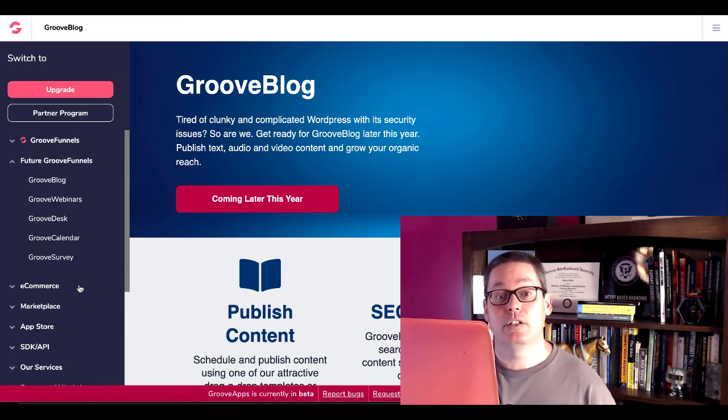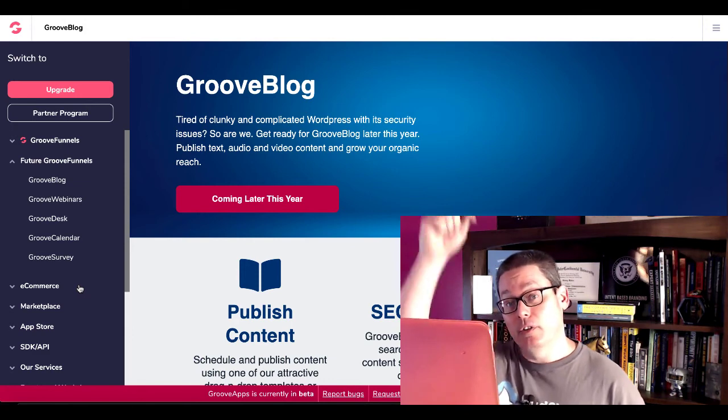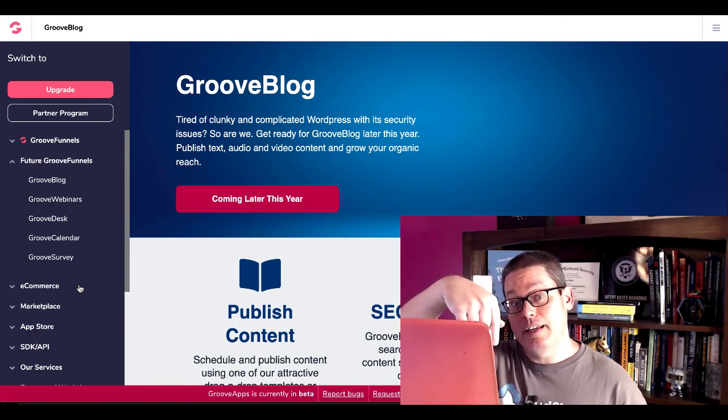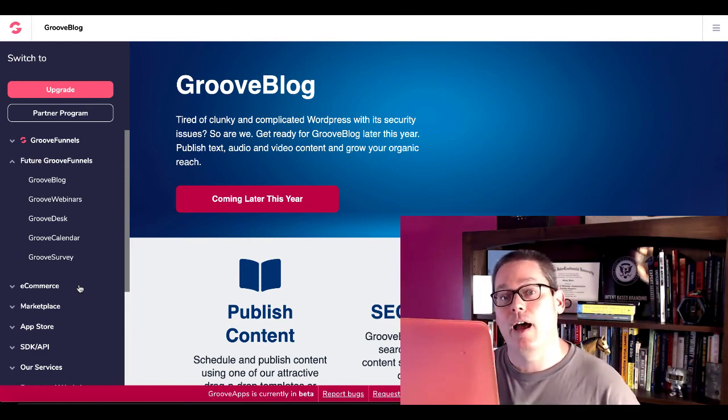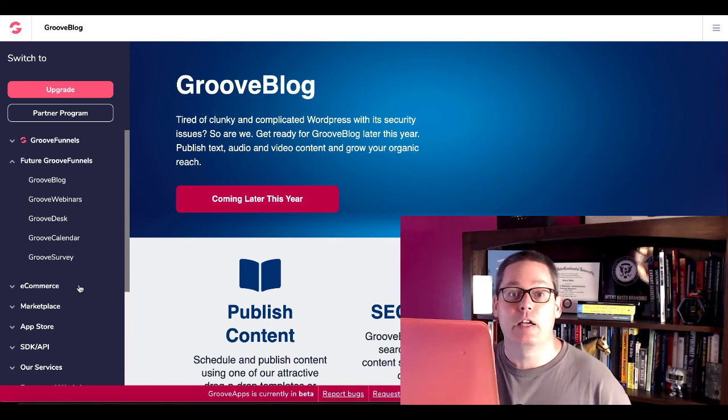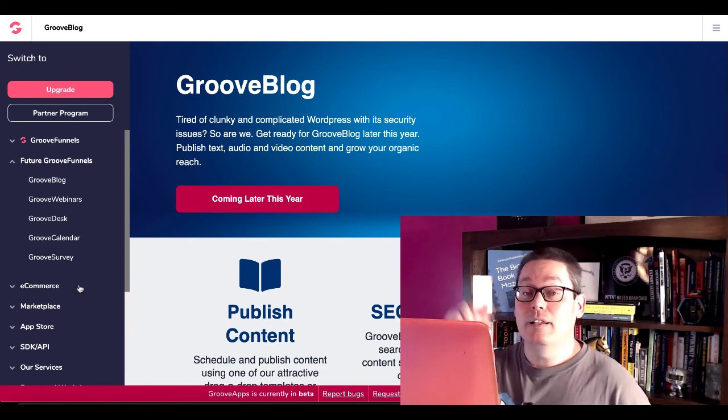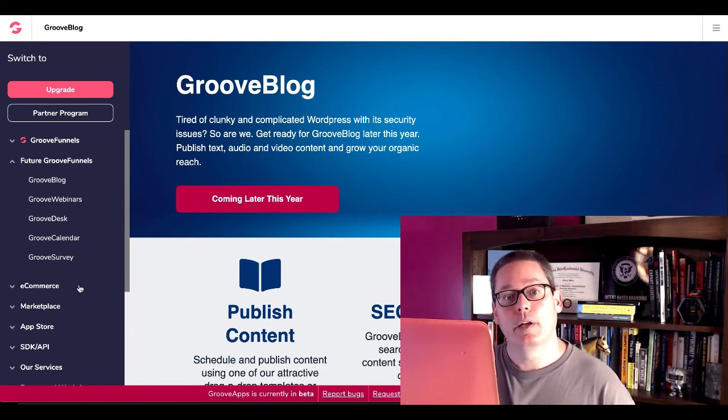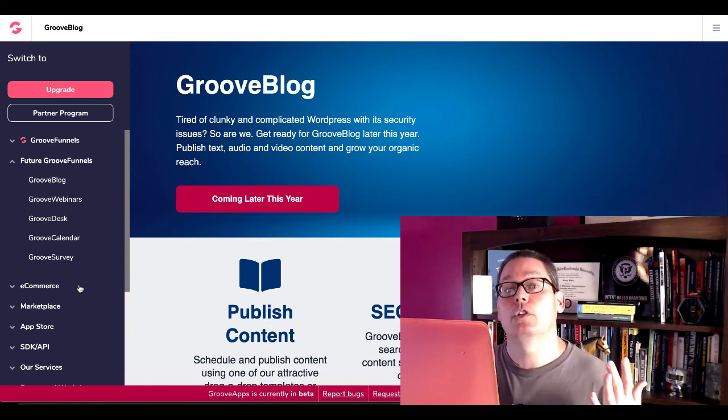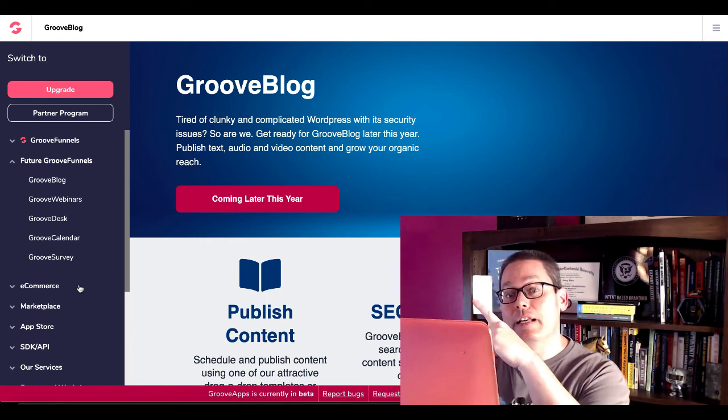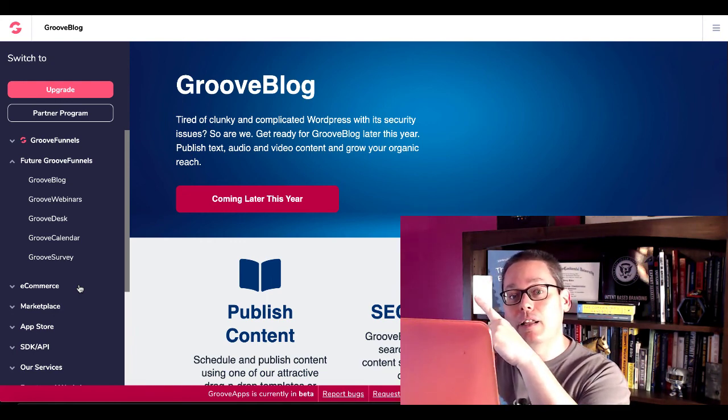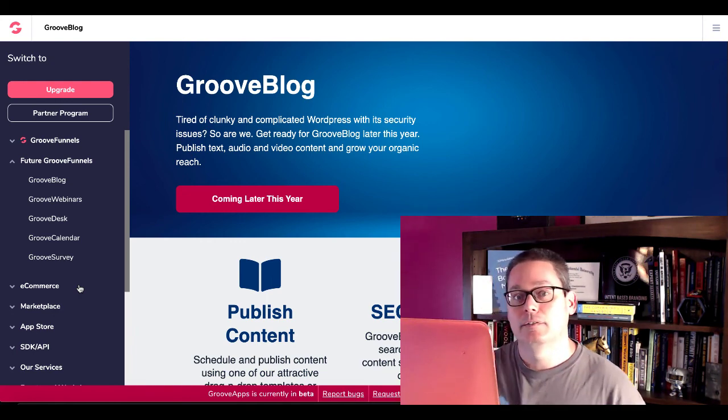So do your due diligence. Check out GrooveFunnels. Check out the link in the description. Open your free account. Check it out. Join the Facebook group. I'll see you over there in the Facebook group. 30-minute timer here on the end screen. Click that. Subscribe to the channel for more awesome content just like what you saw here. Click those videos on the end screen. Keep watching and I'll talk to you later. Bye.